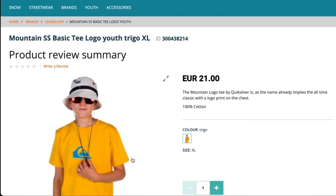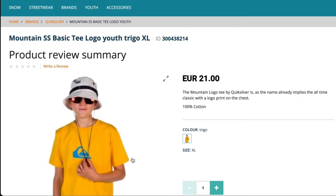This is our example webshop based on SAP Commerce Cloud, presenting a sample t-shirt product. Its current price, as you can see, is 21 euros. Our price strategy is based on matching the prices of our key competitors. Now let's imagine a situation where our key competitor has reduced the price of the same product and we need to match it to stay competitive in the market.